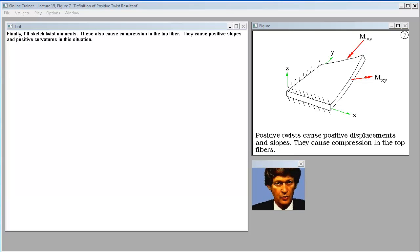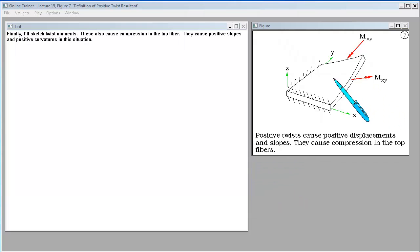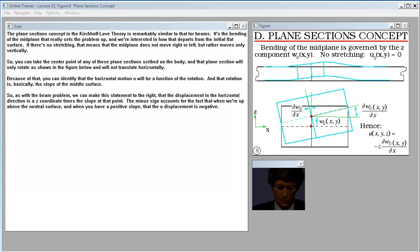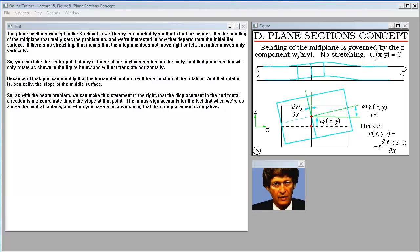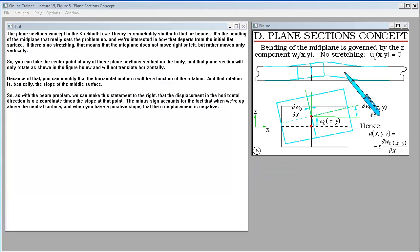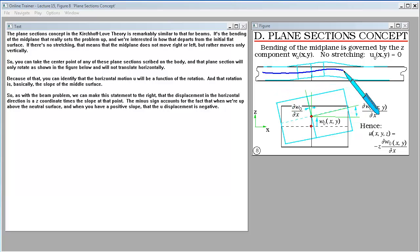Finally, I'll sketch twist moments. These also cause compression in the top fiber and cause positive slopes and positive curvatures. The plane sections concept in the Kirchhoff-Love plate theory is remarkably similar to that for beams. It's the bending of the midplane that really sets the problem up, and we're interested in how that departs from the initial flat surface.